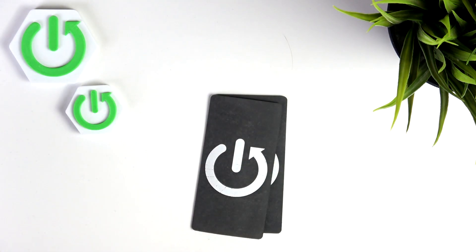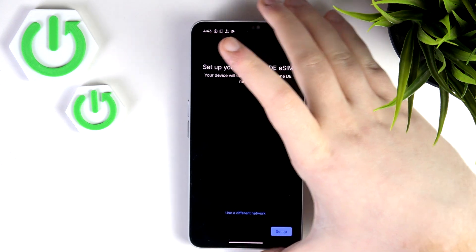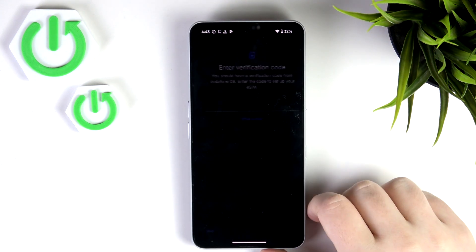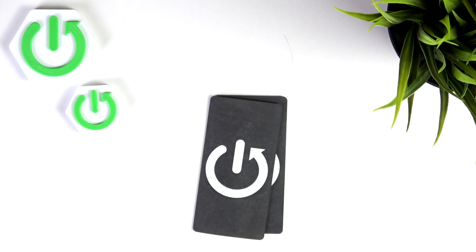Now you have to scan your QR code, then click Setup and you have to enter your verification code.